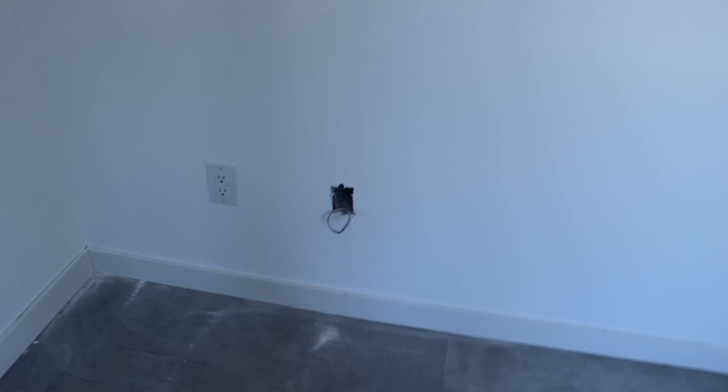In this front room, we're just gonna be adding one data drop and there will be a phone also. And we'll be putting up a viewport on this wall somewhere where they're gonna have a TV.